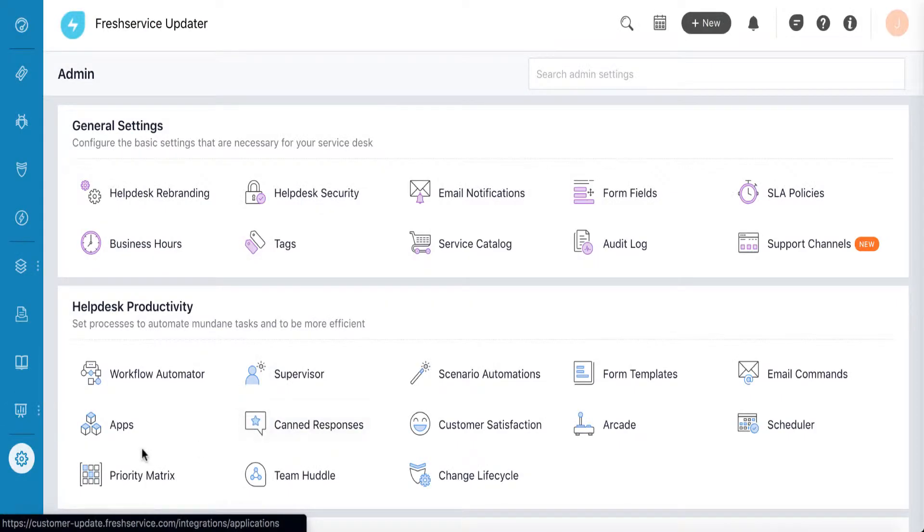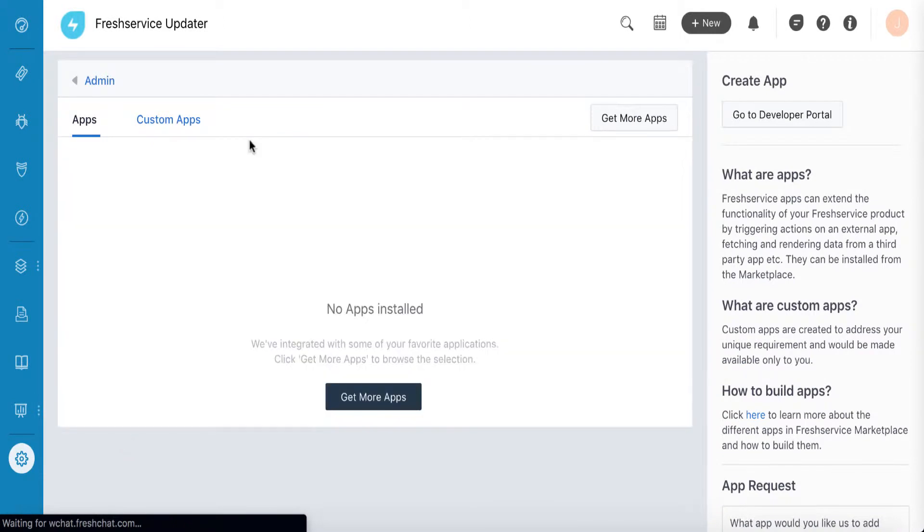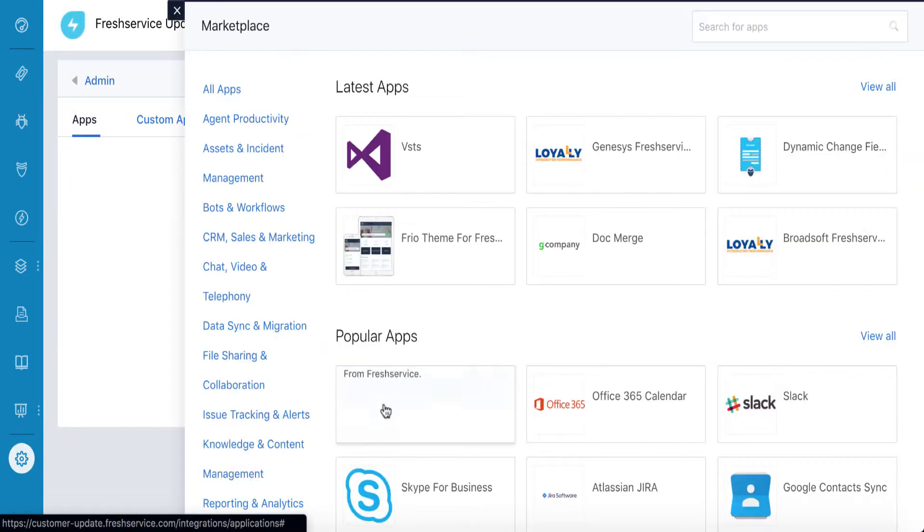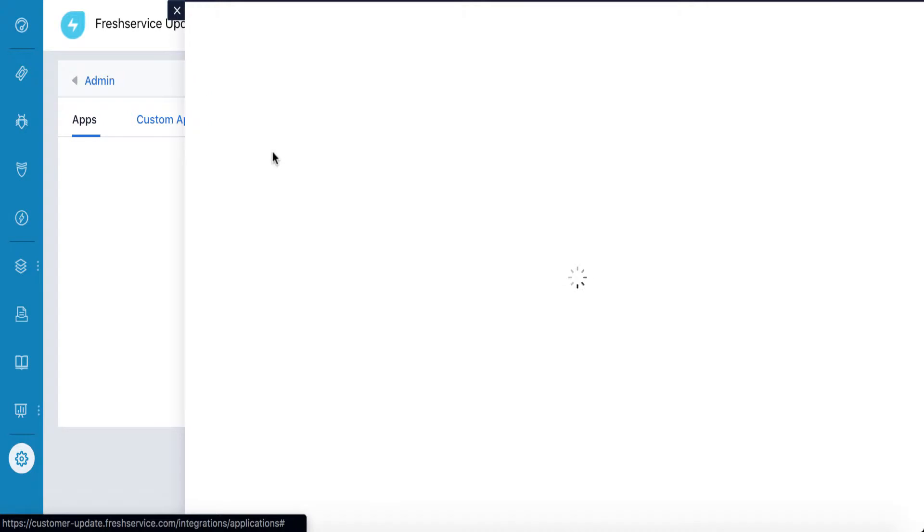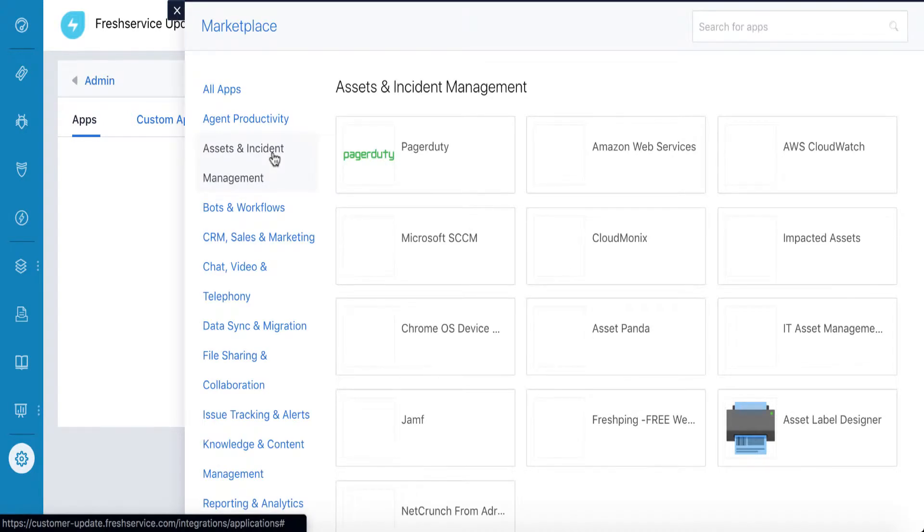To enable it, go to your FreshService admin console. From the list of integrations, scroll down to PagerDuty and enable it.